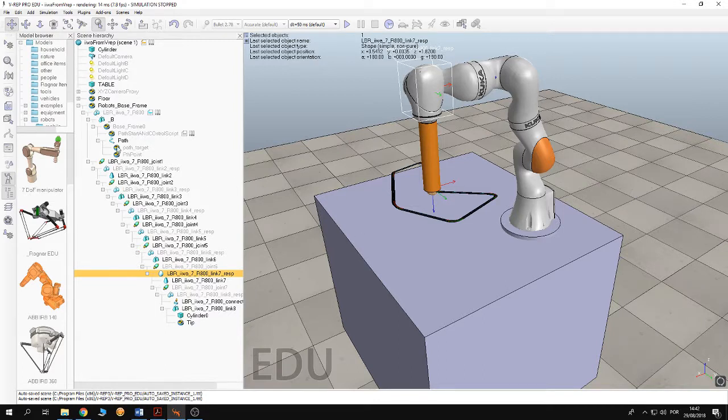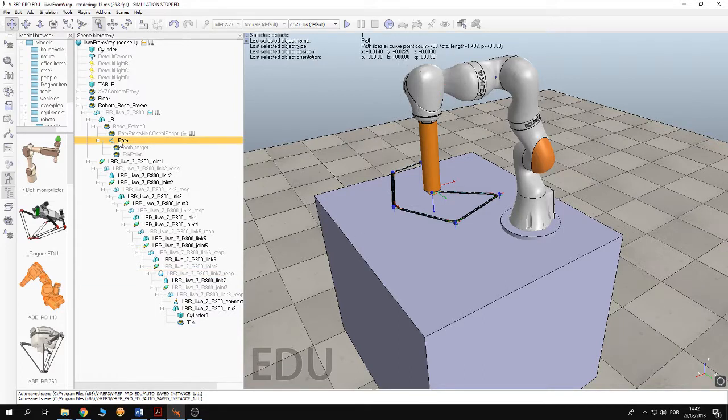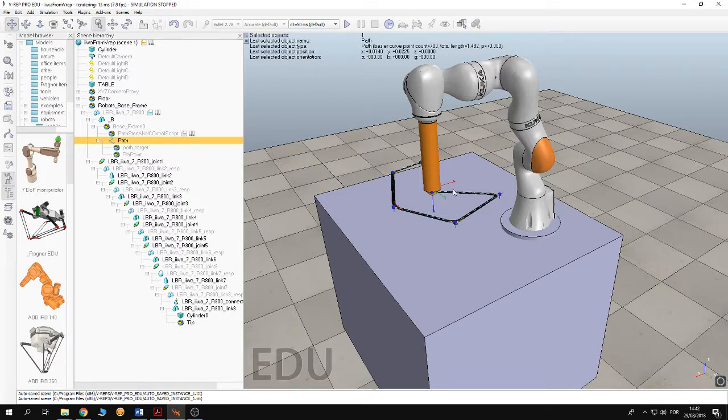Also in the scene hierarchy you can see the path. So this is the path. This path has been constructed offline in V-REP.